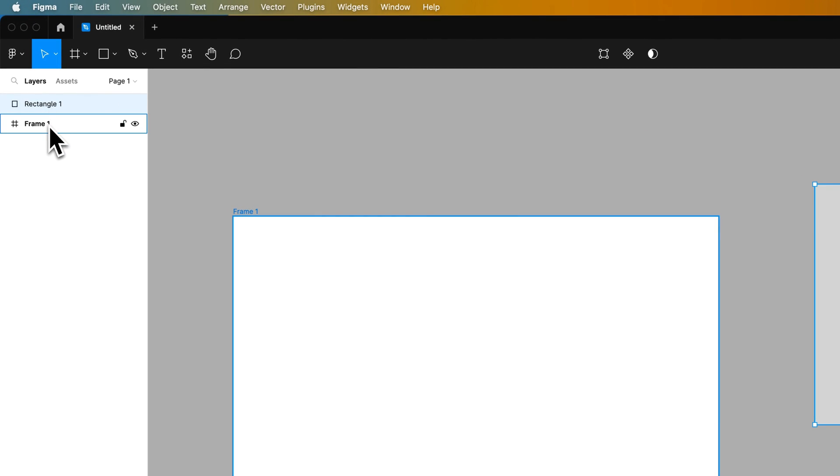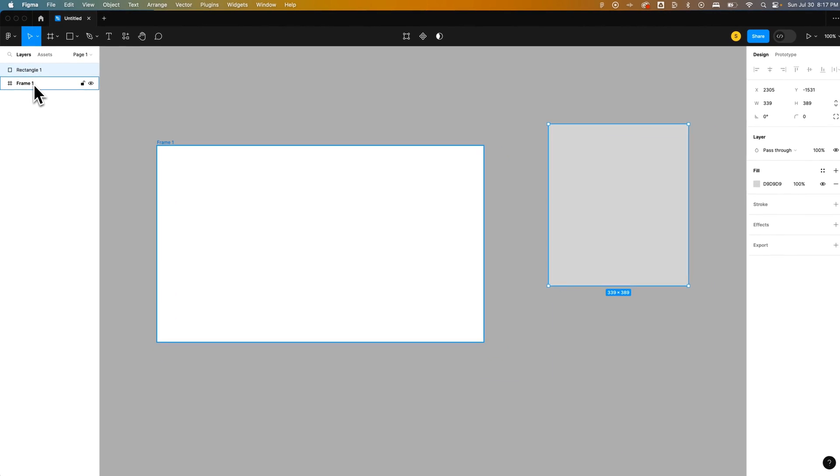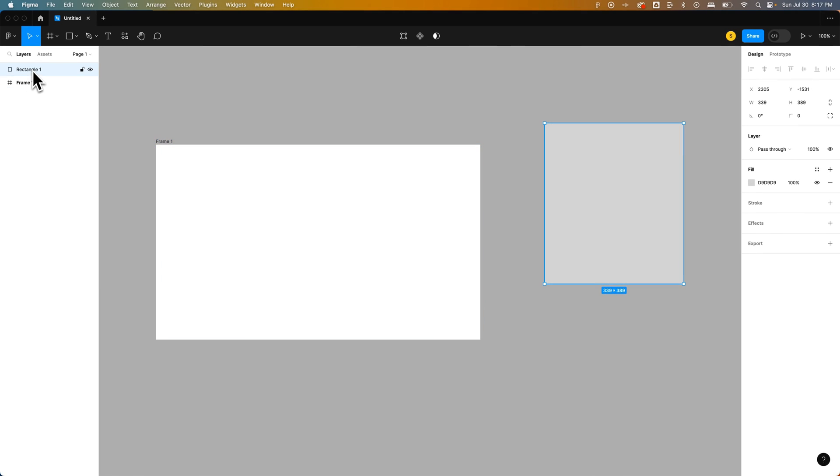These layers are actually a little bit more like Photoshop. Every object out here becomes a layer. In Photoshop, this would be like a shape layer.